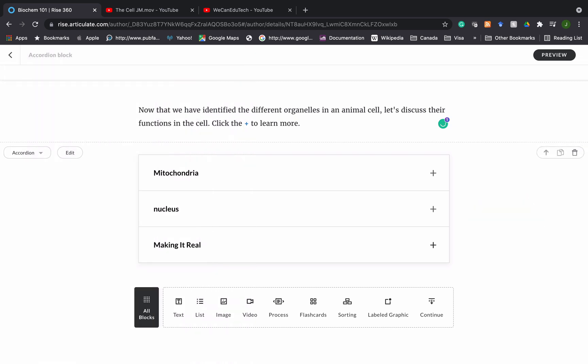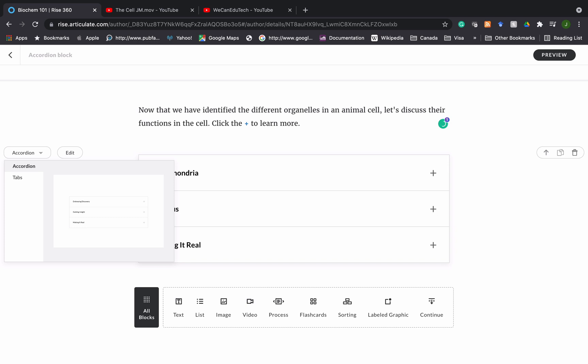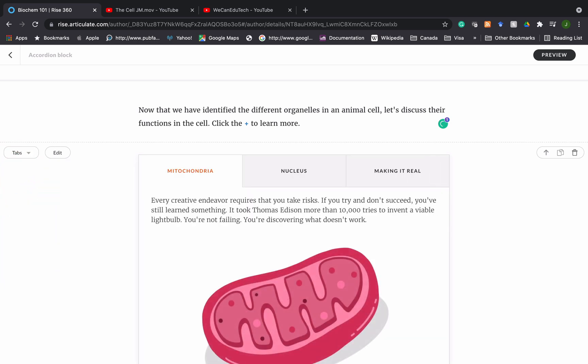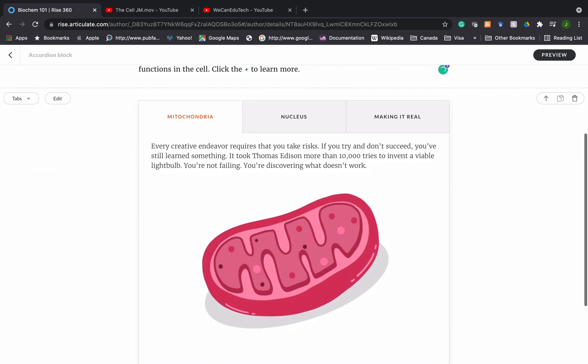The other cool thing you can do is that you can convert an accordion interaction to a tabs interaction by just going to the top left here where you see the word accordion. Now you can click on the drop menu, the drop arrow, and instead of choosing accordion, you choose tabs. Basically what tabs does is that you have the information now in a more horizontal way. So you see it's not one on top of each other, it's side by side.